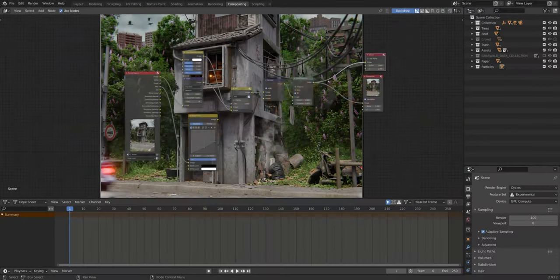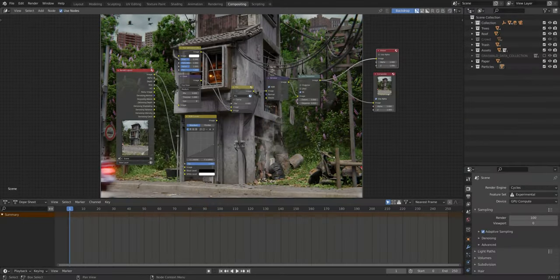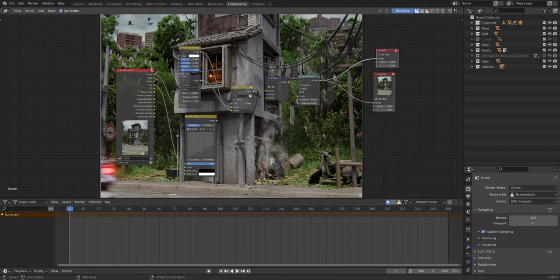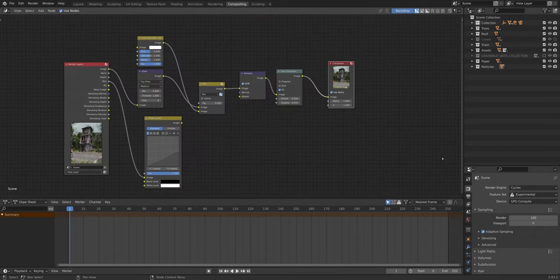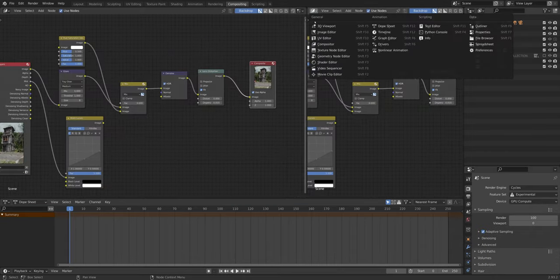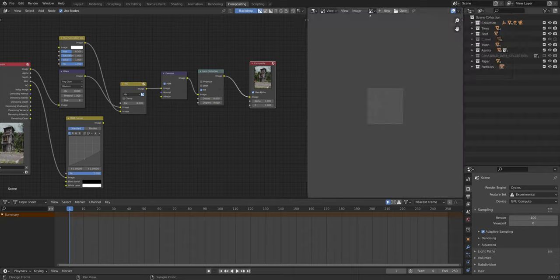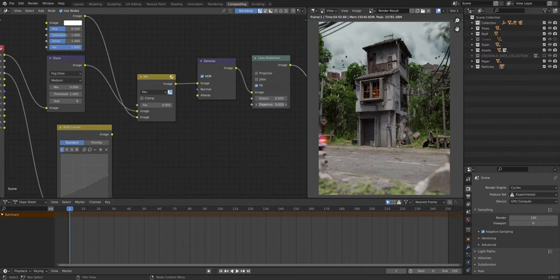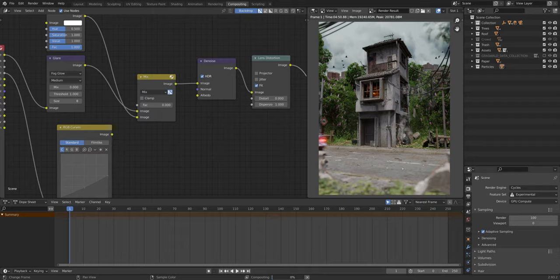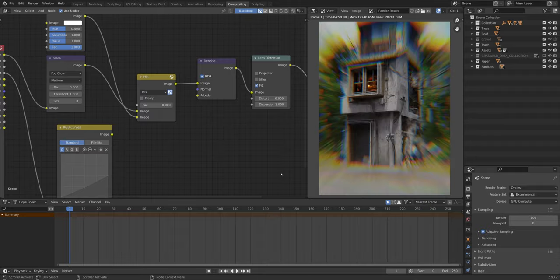The viewer node in the compositor lets you view your effects, but there is a better way. Just open an image editor window and select the render result. Every modification I do is now instantly visible right here.